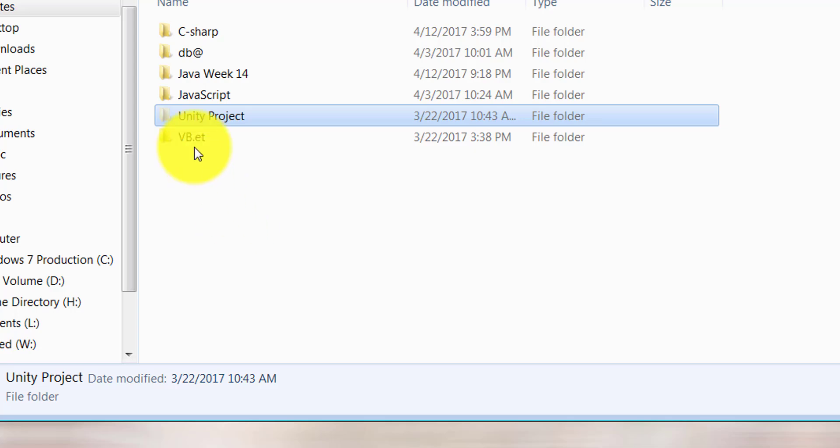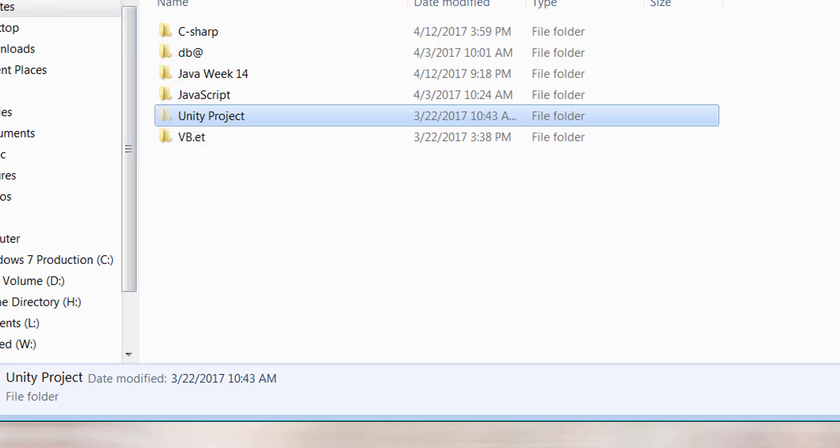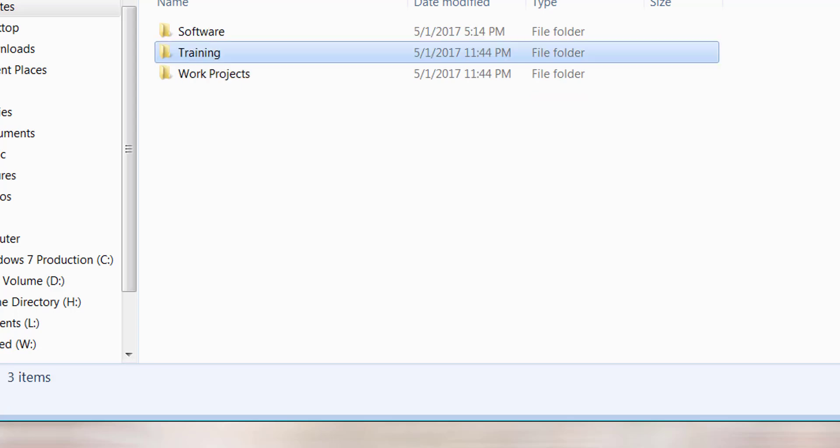If you notice, the icon color slightly changed. Now let me go back because if I hit back, I can see both folders as they are both part of the main folder.